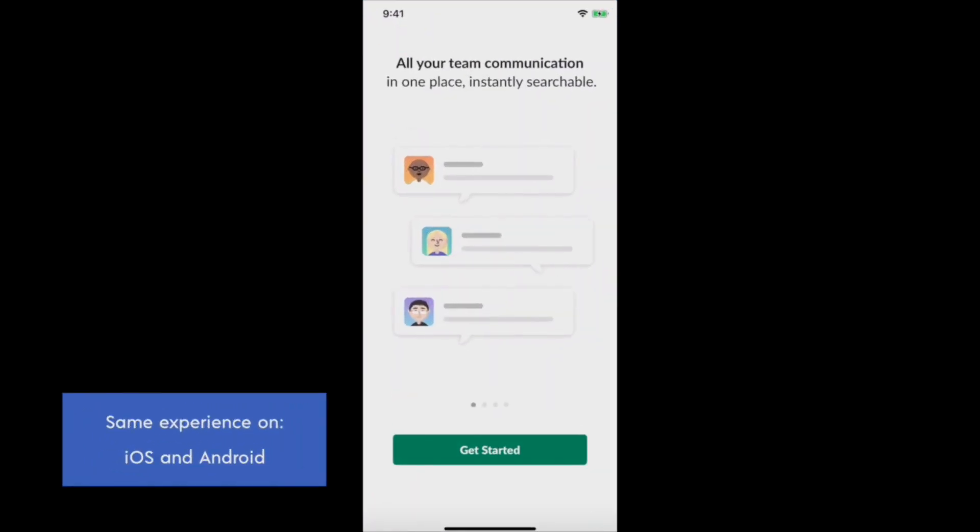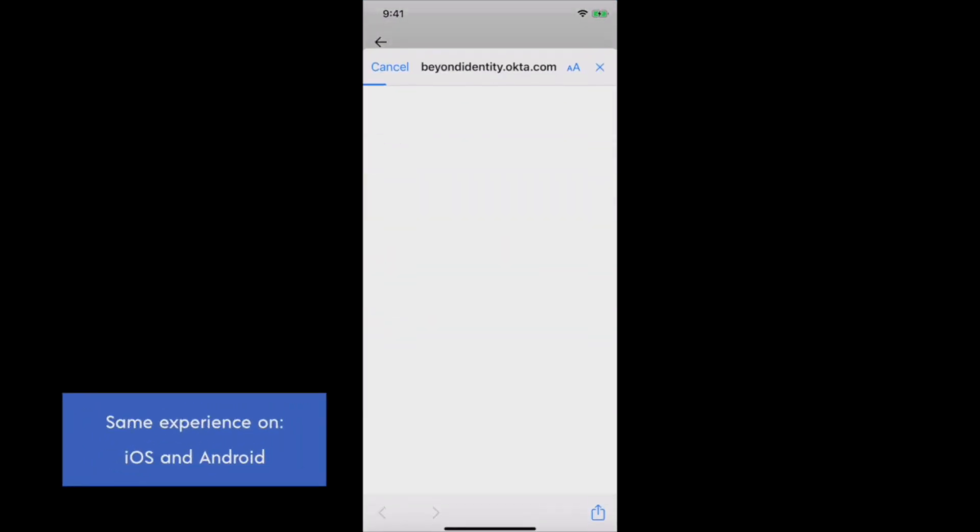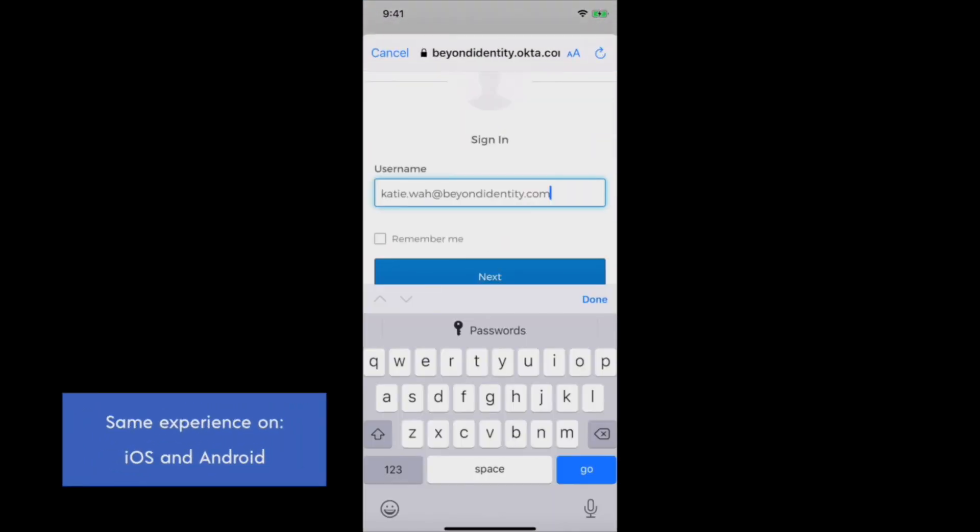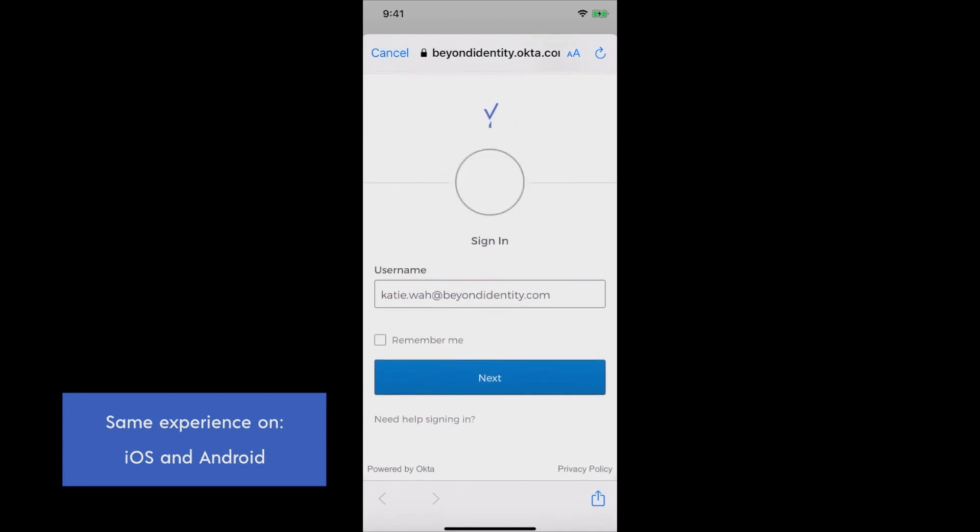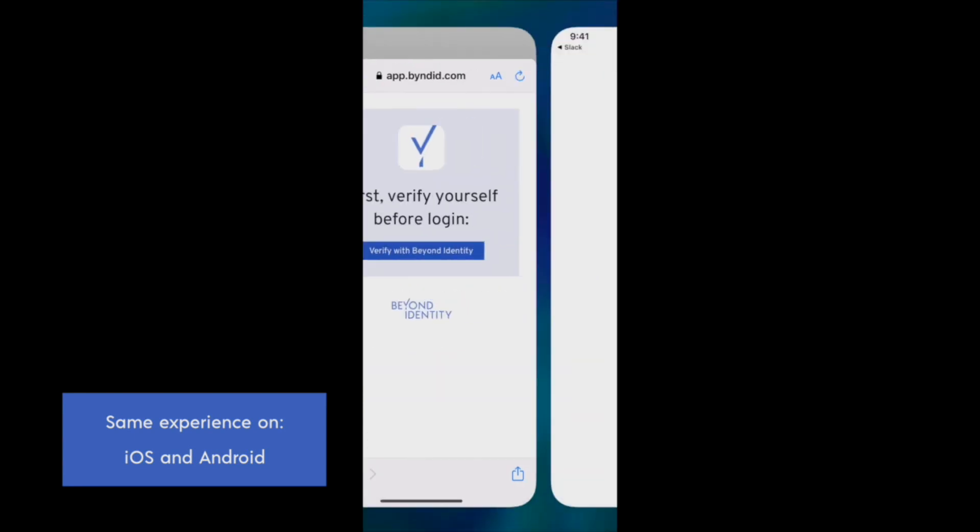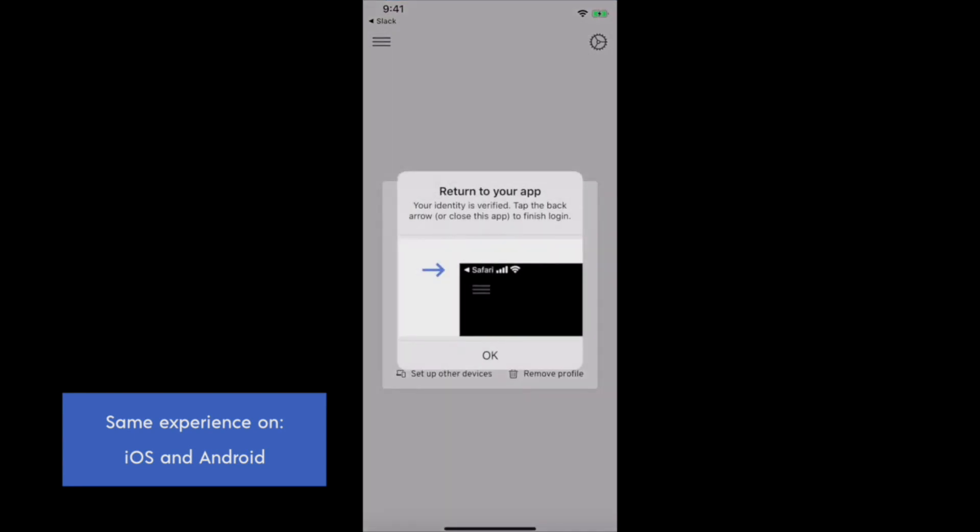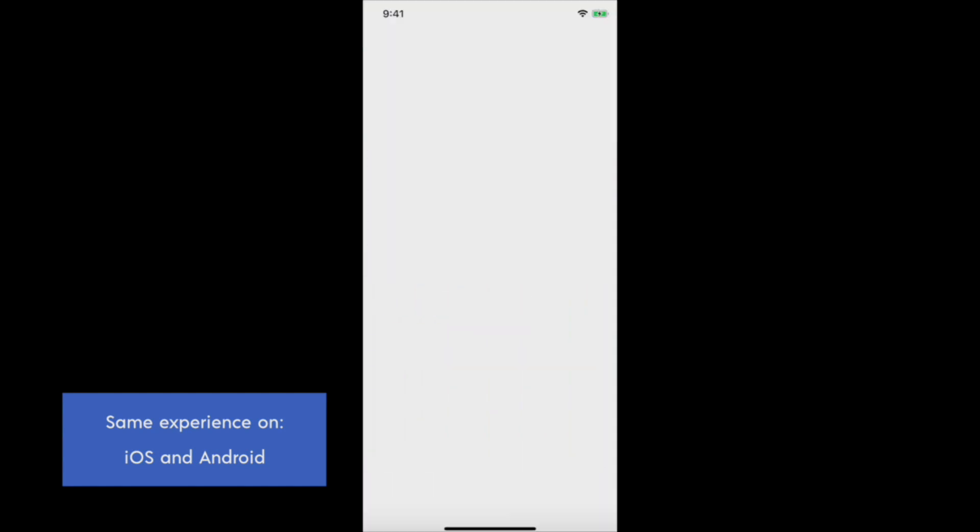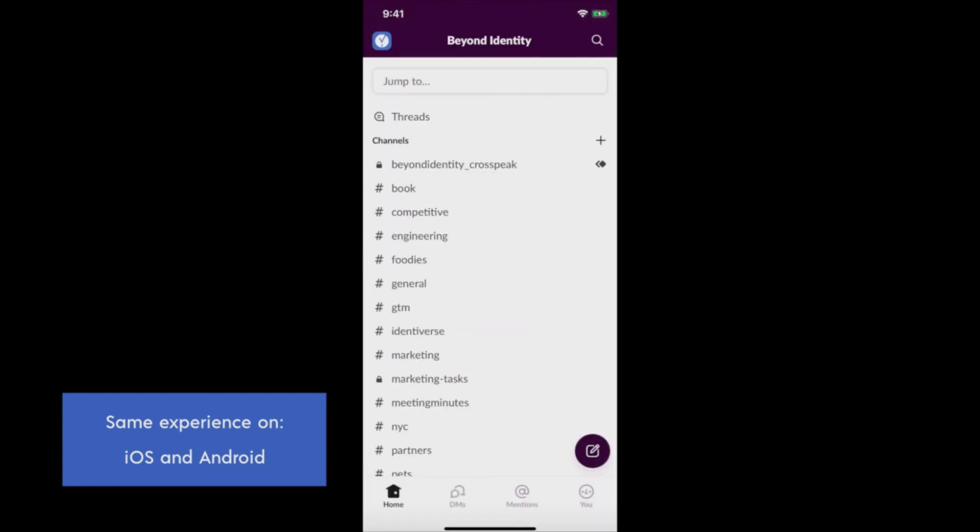Let's log in to a native app on my phone. I've put in my username, and again, no password. The Slack app automatically opens up the Beyond Identity Authenticator app. And now we're logged in to Slack.